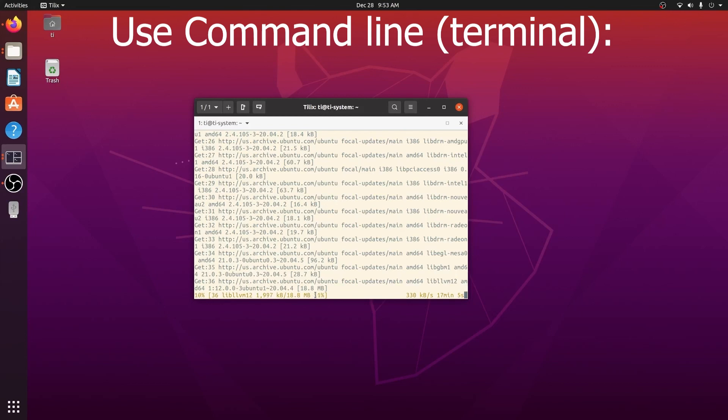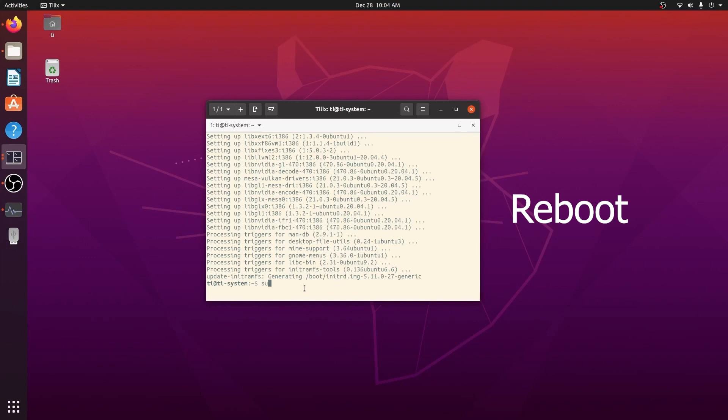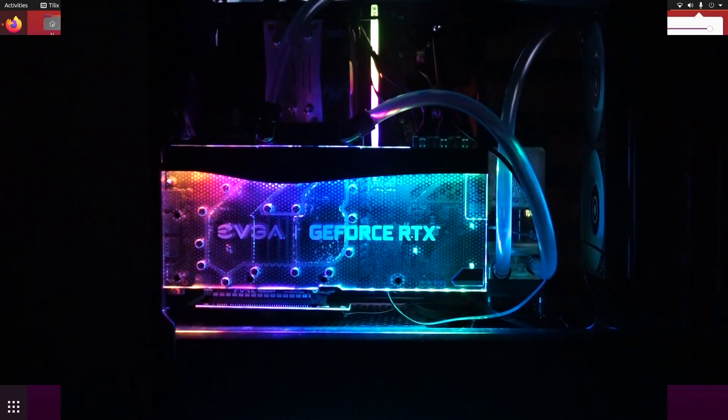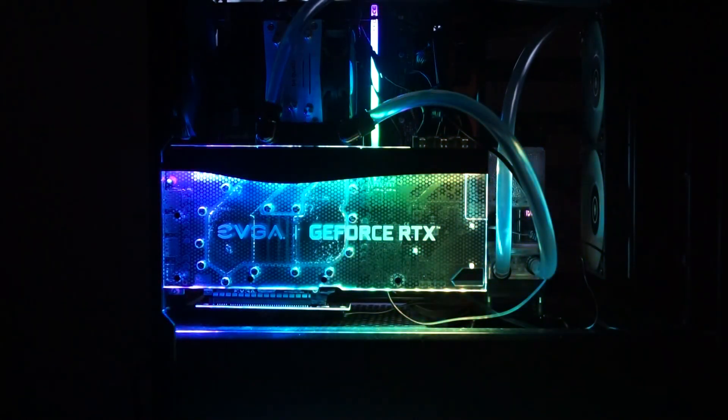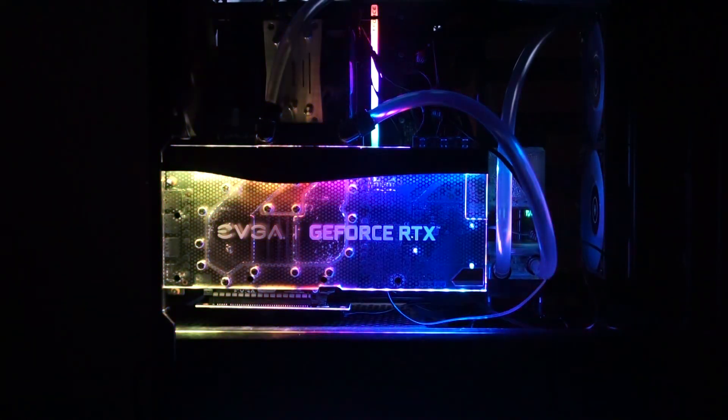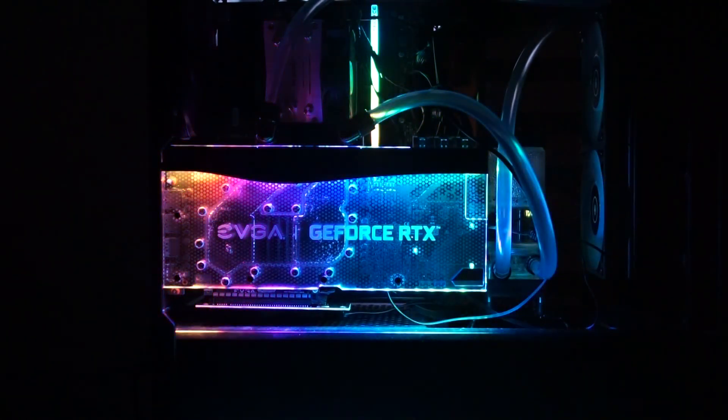After it completes, we can enter the next command to reboot our machine to make it effective. That's everything for today. Thank you very much, goodbye.